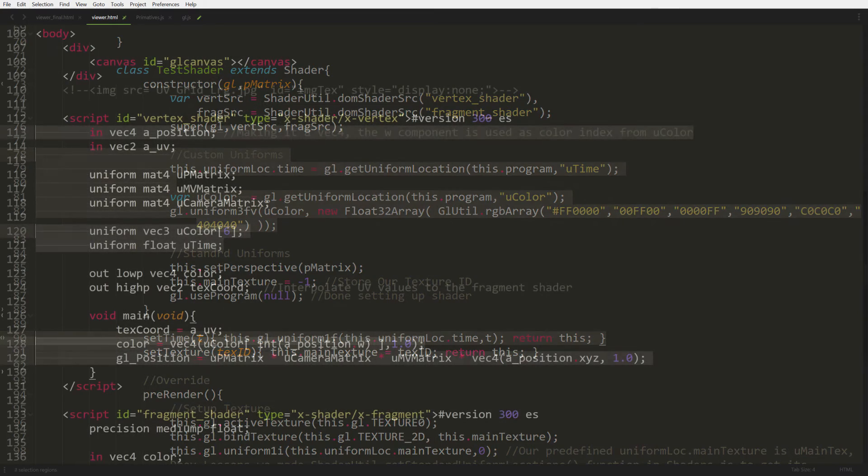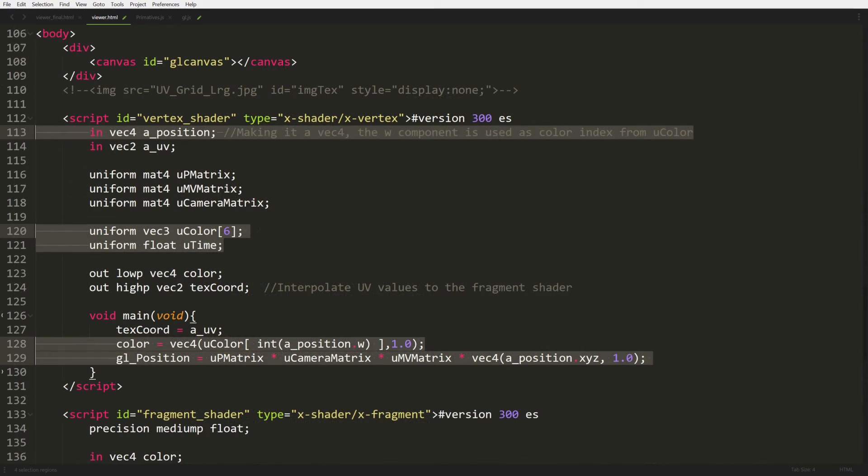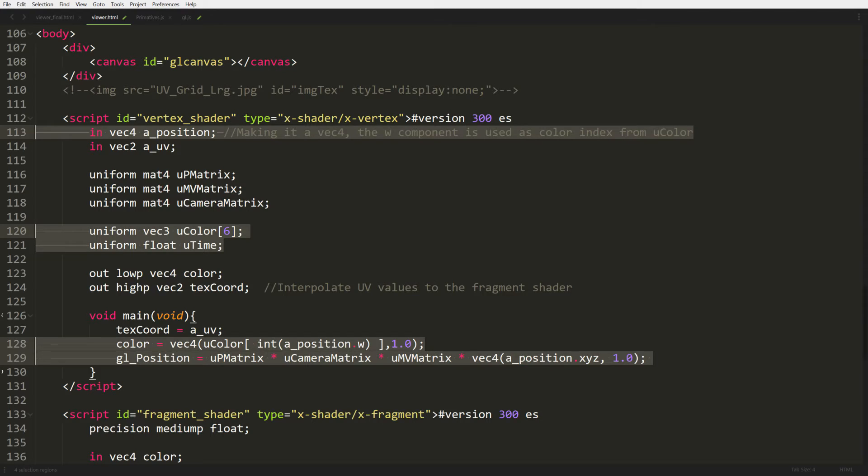Next up is modifying our vertex shader. One of the things we're going to do is on line 113, we're going to change VEC3 to VEC4, because remember we're adding the fourth component in our cube. We did this so we can do the colors. And then on line 120 and 121 we've got a new uniform. So we got our color array that we're passing in and our time.